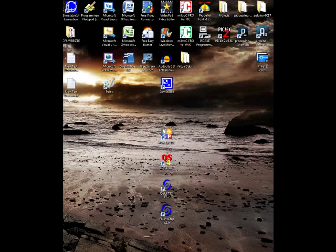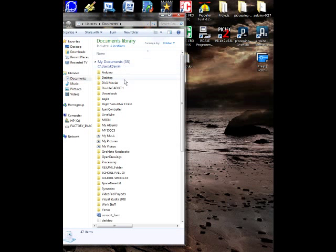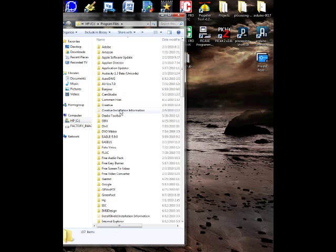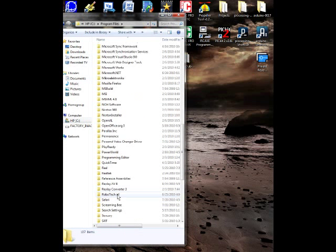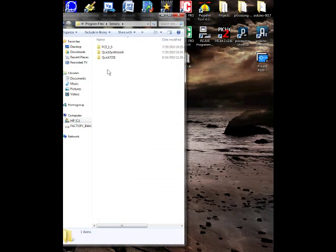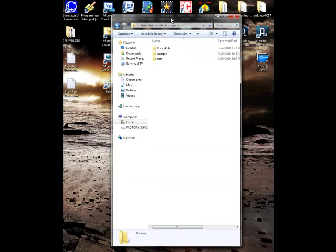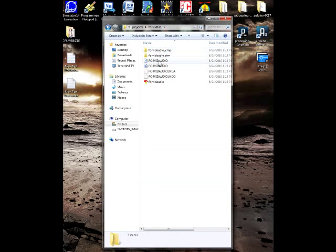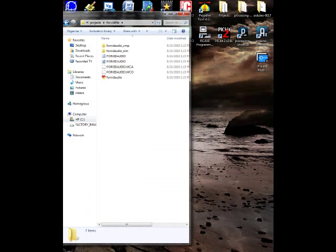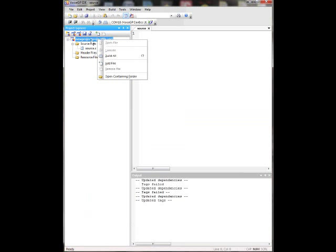Then what you want to do is go to the place where that file was built and it should be on My Computer. Let's see, Program Files, Sensory I think is where I have it. Yep, Sensory Quick Synthesis Projects and there's the folder and you'll see a couple files in there. Then let's go back to my Voice GP project here. Right click the top project there, open the containing folder.